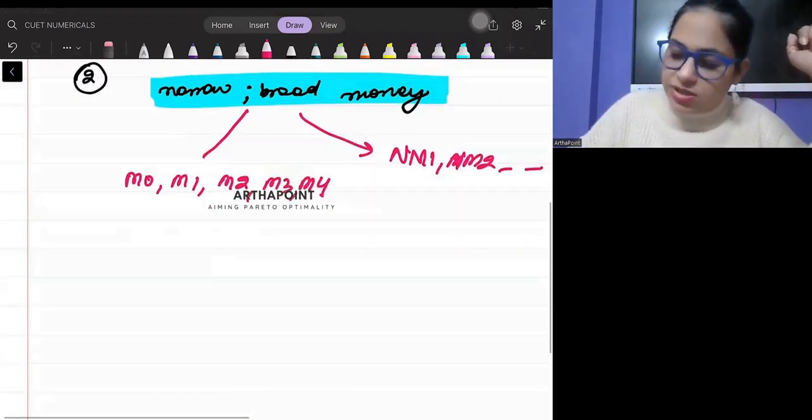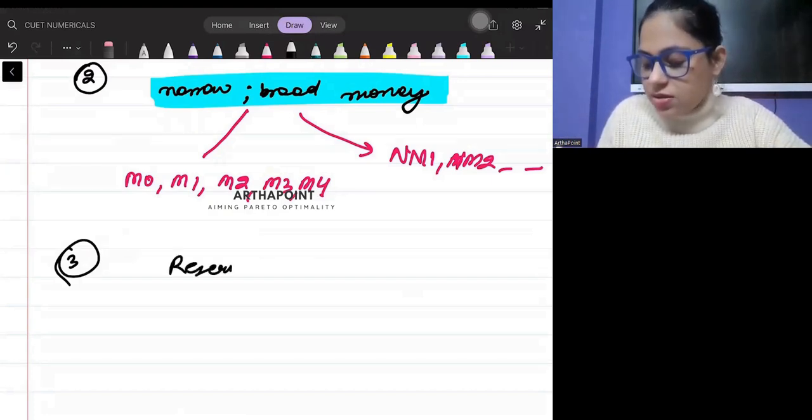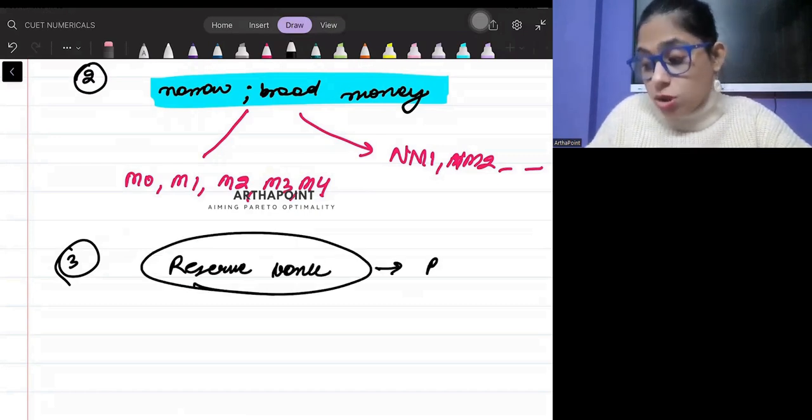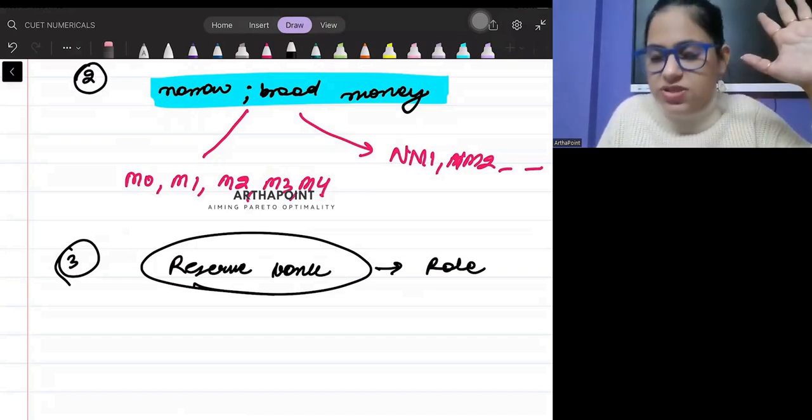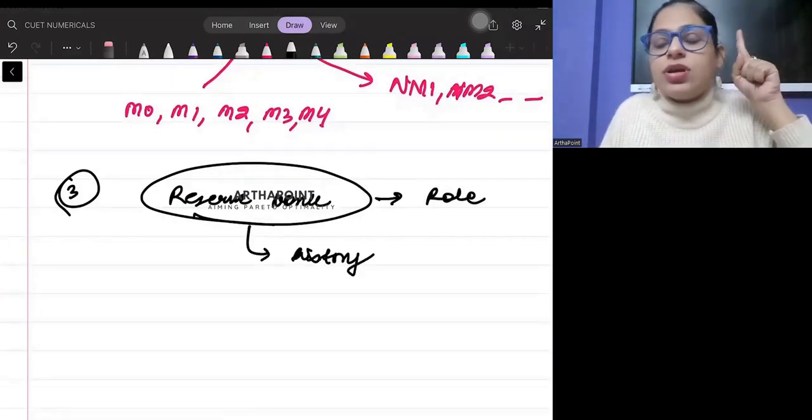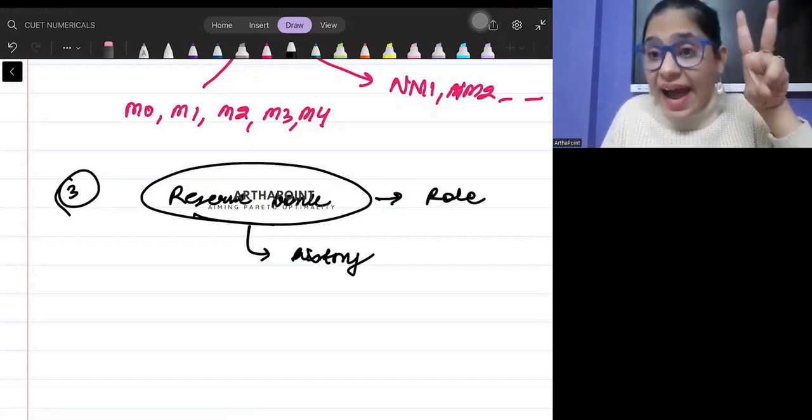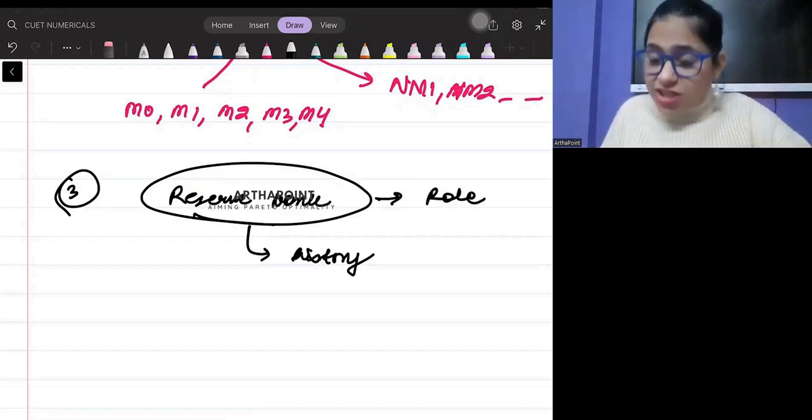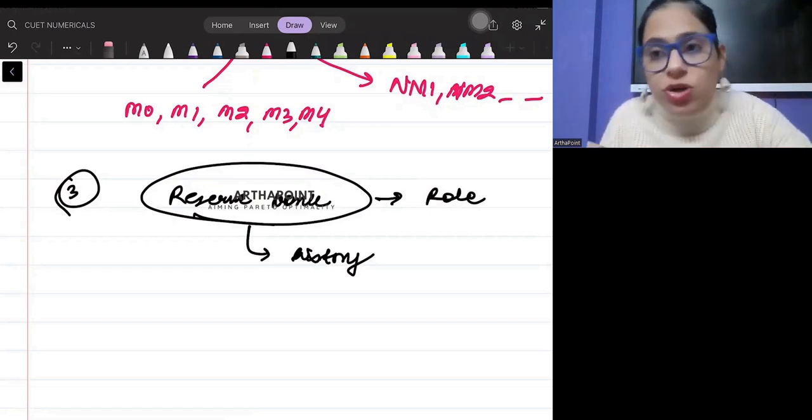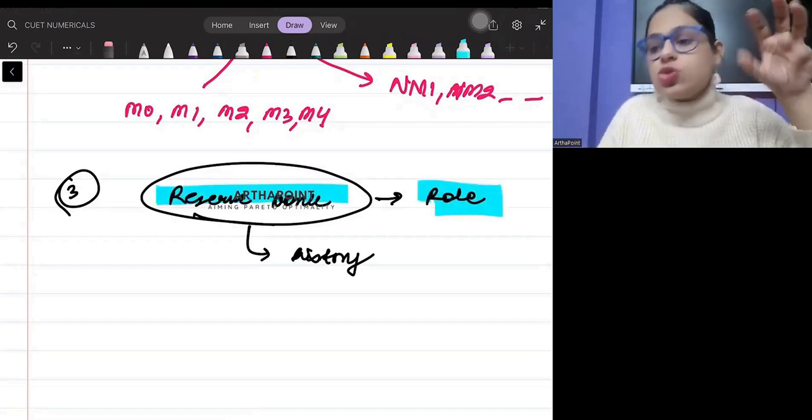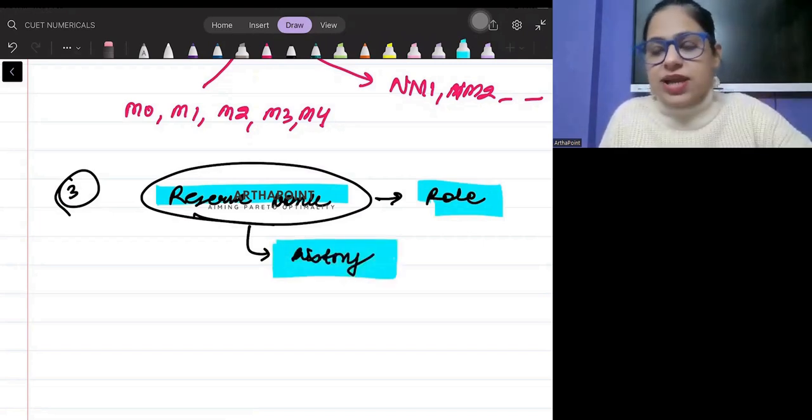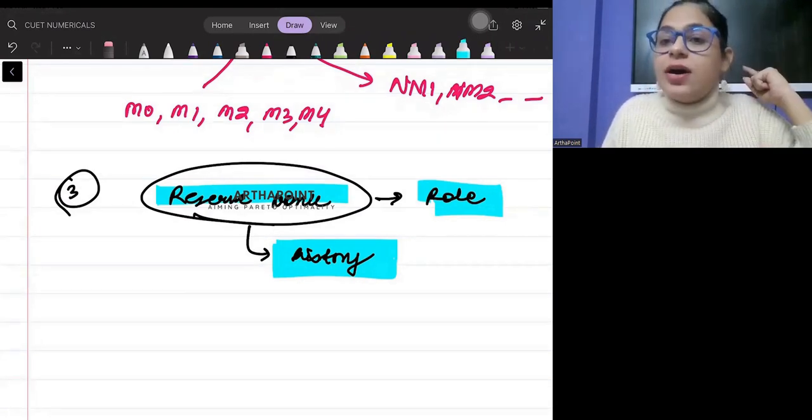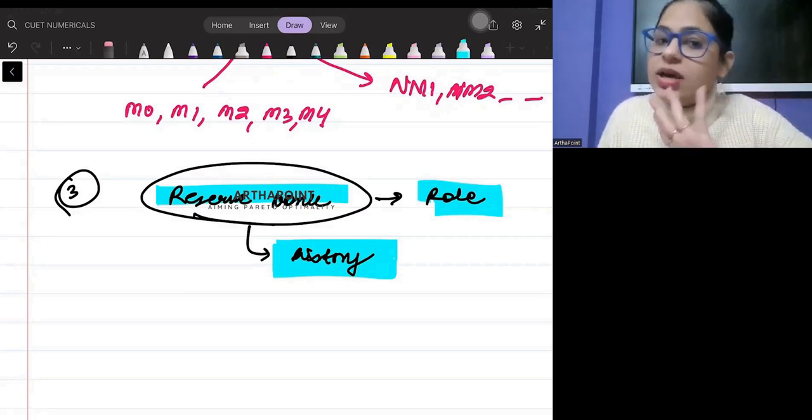The third thing that can be asked in the exam is about the Reserve Bank. Its role - it is lender of last resort, what does that mean, and what else are the roles of the Reserve Bank. But its history can also be asked, so you must be aware about when the Reserve Bank was formulated, through which act it was established, whether the Reserve Bank's role was changed through any act, what were its earlier roles and what's its role now. You have to be aware of the role of the Reserve Bank, but also about its history - when was it established, under which act, when did its role get changed, and what was the role of the Britishers in the establishment of the Reserve Bank.